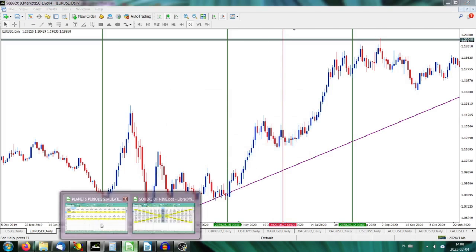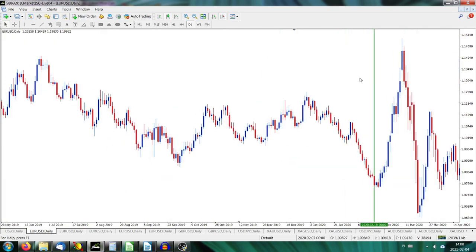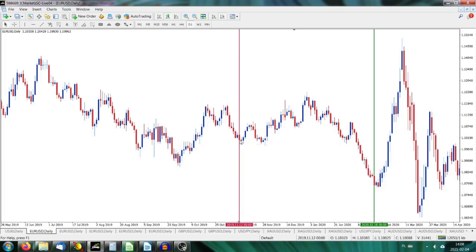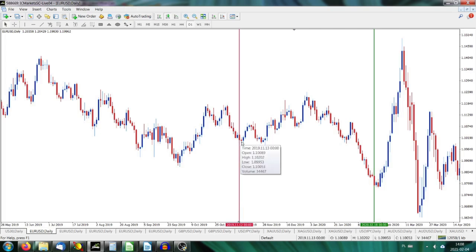Another one we can check for Venus is 12th of November 2019. Let's go backwards. It's here at the 18th — so 12th of November 2019 is a local bottom, my friend. Look over here — two cycles of Venus from today, backwards, meaning 450 days. The market made a local bottom, just one day miss.